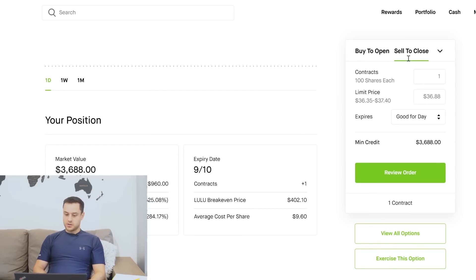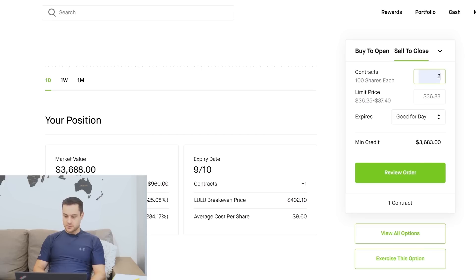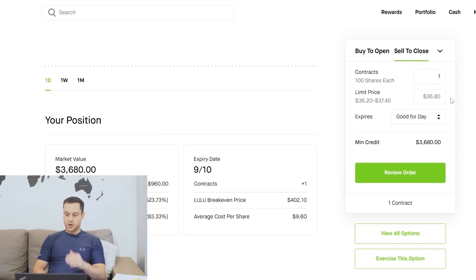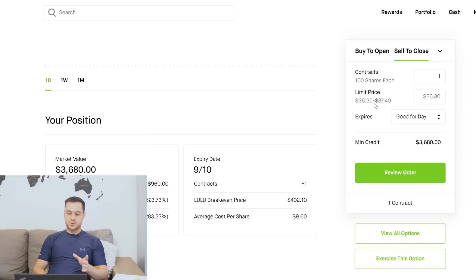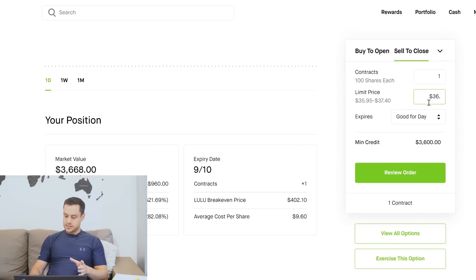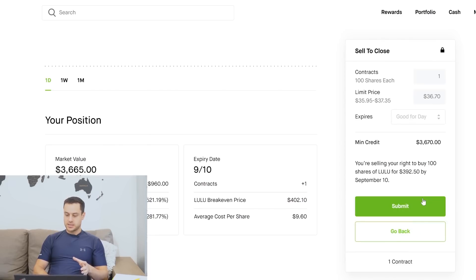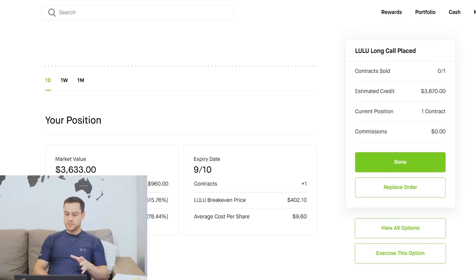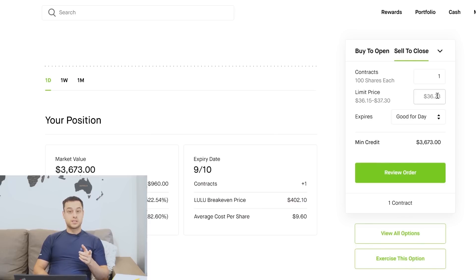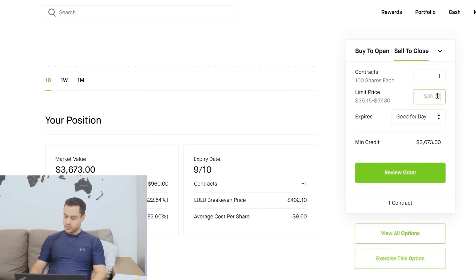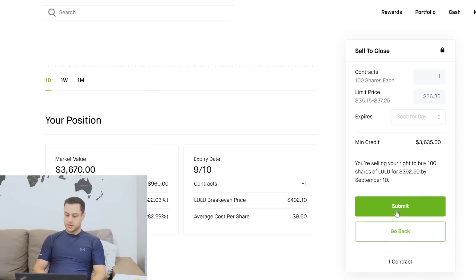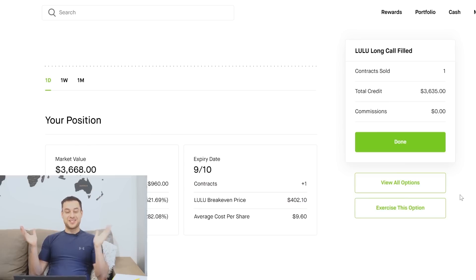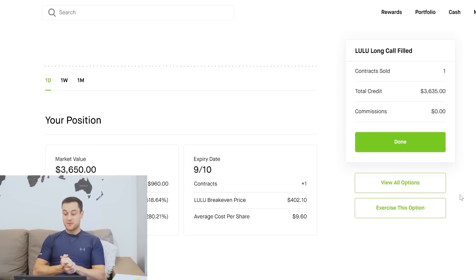Sell to close. That's really interesting because I'm usually always buying to close, but now I'm going to sell to close. I'm going to put in one contract. The limit price is between $3620 and $3740. I obviously want to take my time here because the bid-ask spread is pretty far apart. I'm going to put in $3670 and see if I can get filled. If I don't, I'm just going to see if I can tweak it around a bit. Let's see, will we get filled? Not yet. So $3670 was asking for a little bit too much. Let's go with $3635. Review order and submit it. Boom. We just sold the call option for Lululemon for $3635 after buying it for $960.